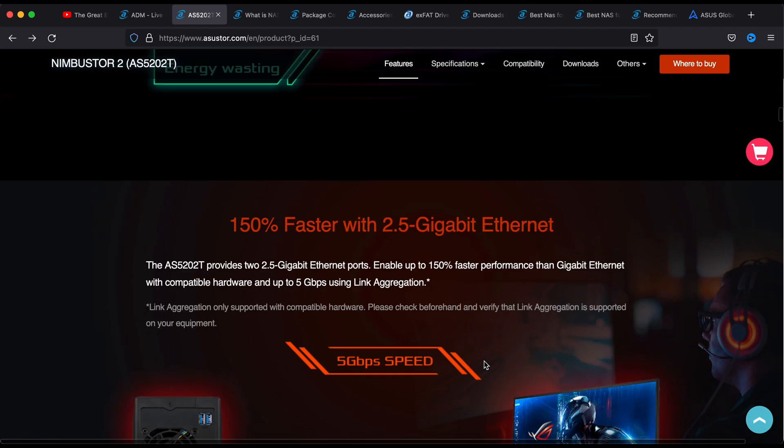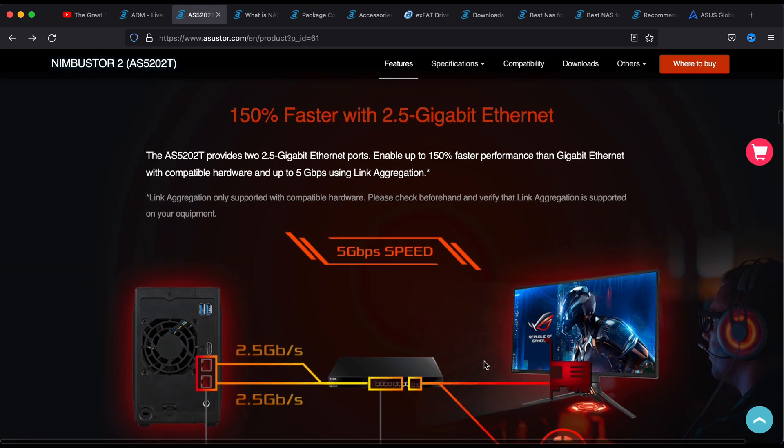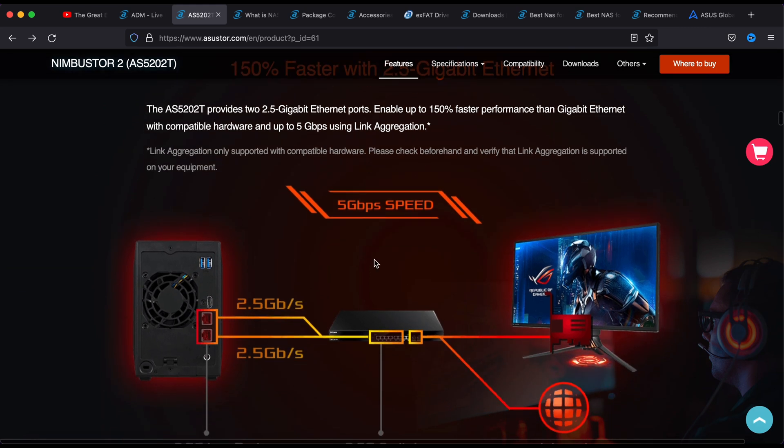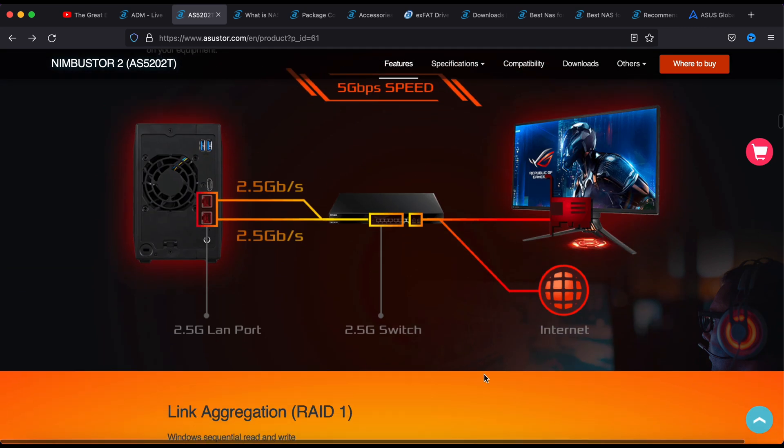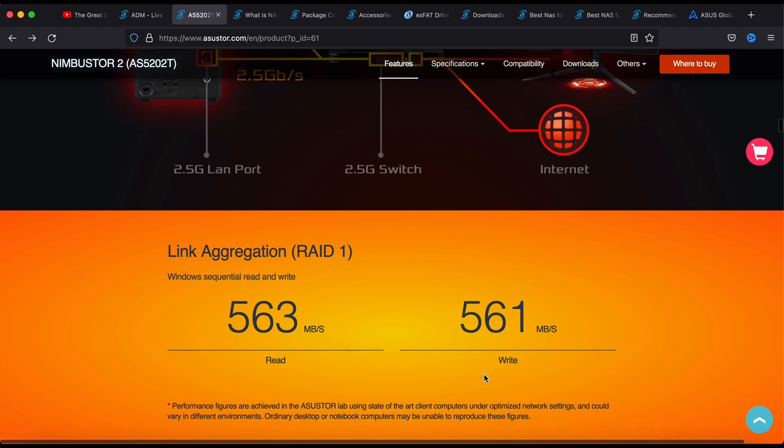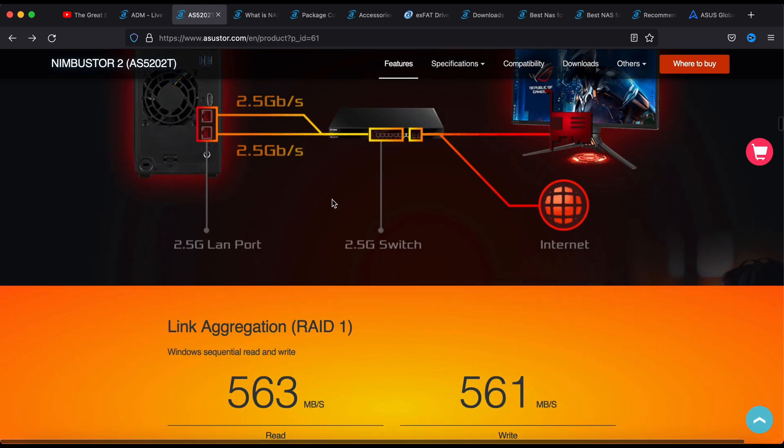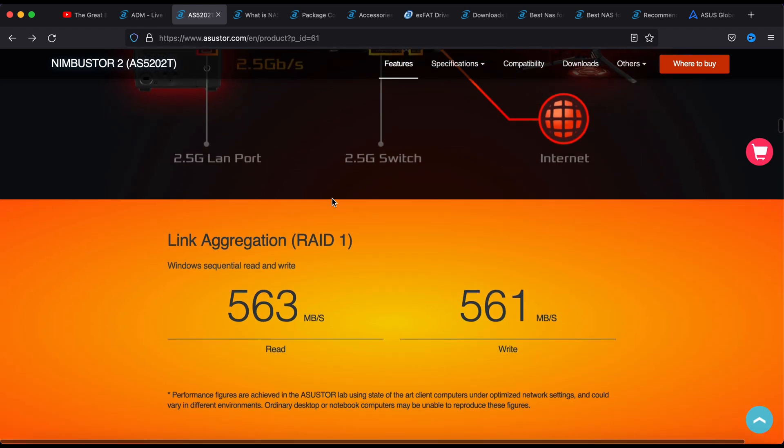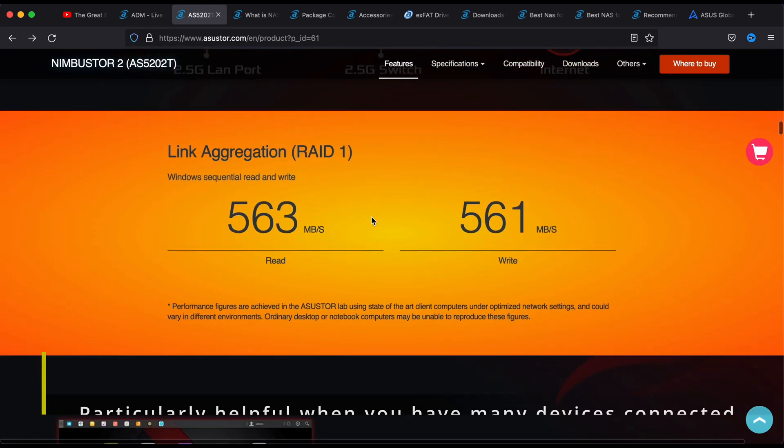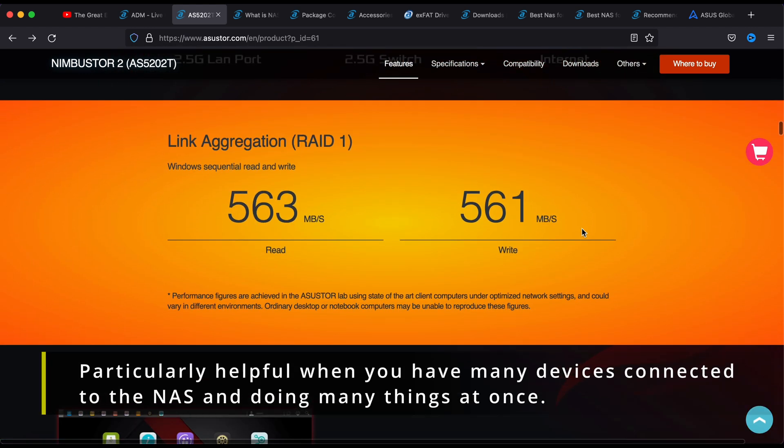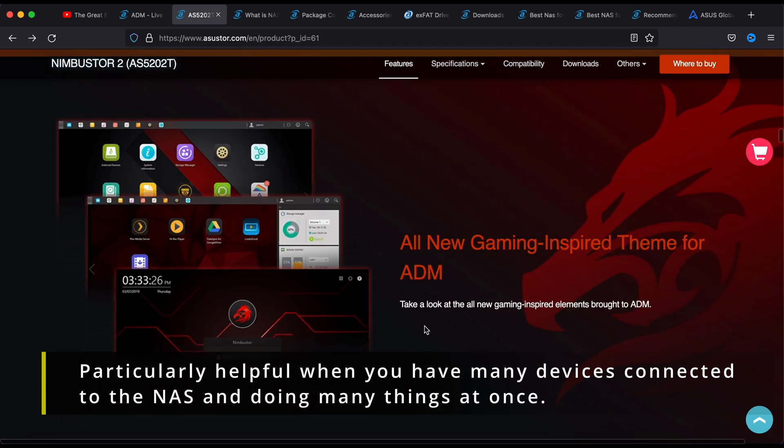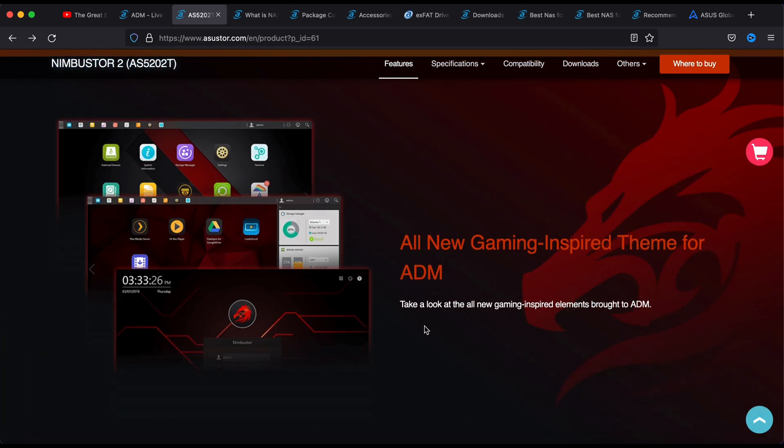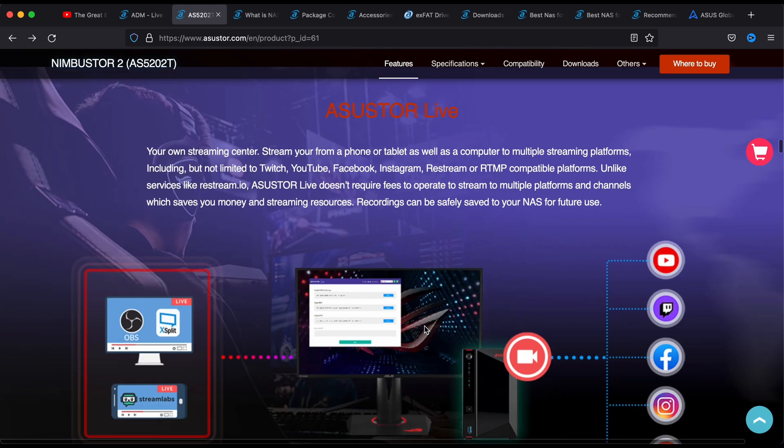These are the specs which explains the port trunking. You can kind of double up the speed. It will be good if you are editing video or you have plenty of people connecting to the same network, you can share the bandwidth so it will not be bottlenecking.